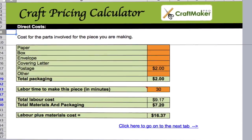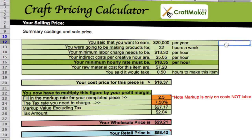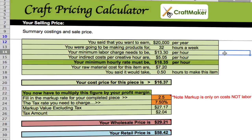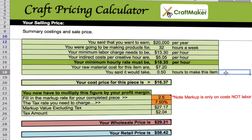Now if we go to the selling price tab, there's a nice little summary. You wanted to earn $20,000 per year and you're making products for 32 hours a week. Your minimum labour charge needs to be $13.30 per hour, your indirect costs per creative hour are $5.05, so your minimum hourly rate is $18.35. Your raw material costs for this item are $7.20 and it will take half an hour to make. All of this is calculated for you automatically.